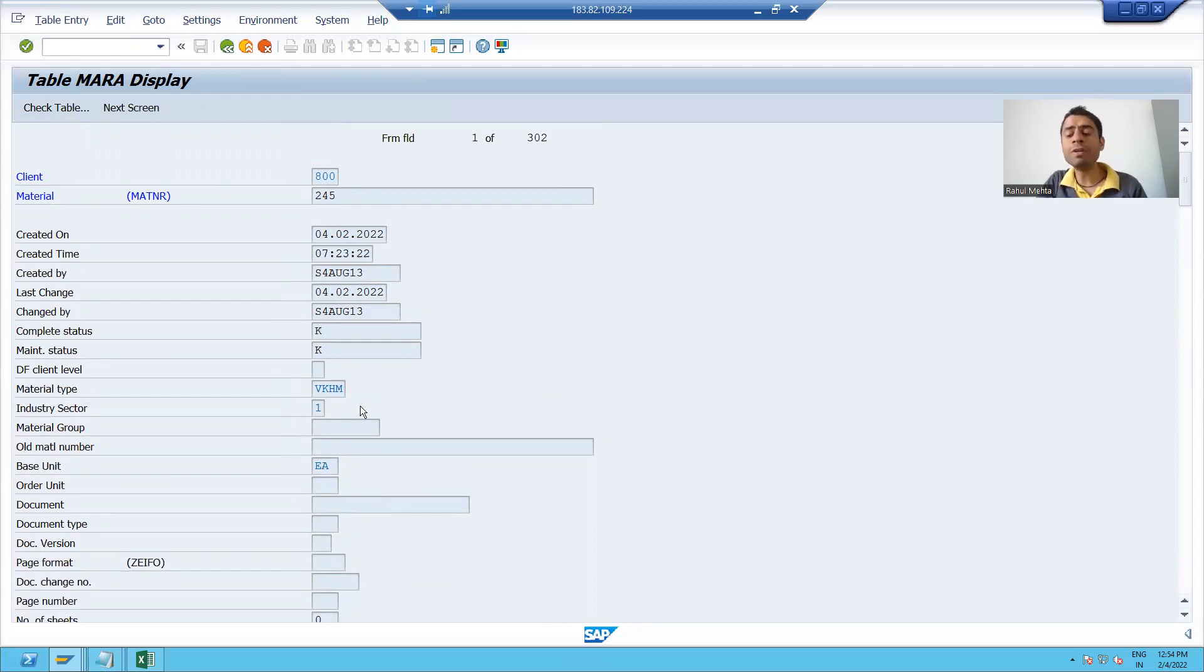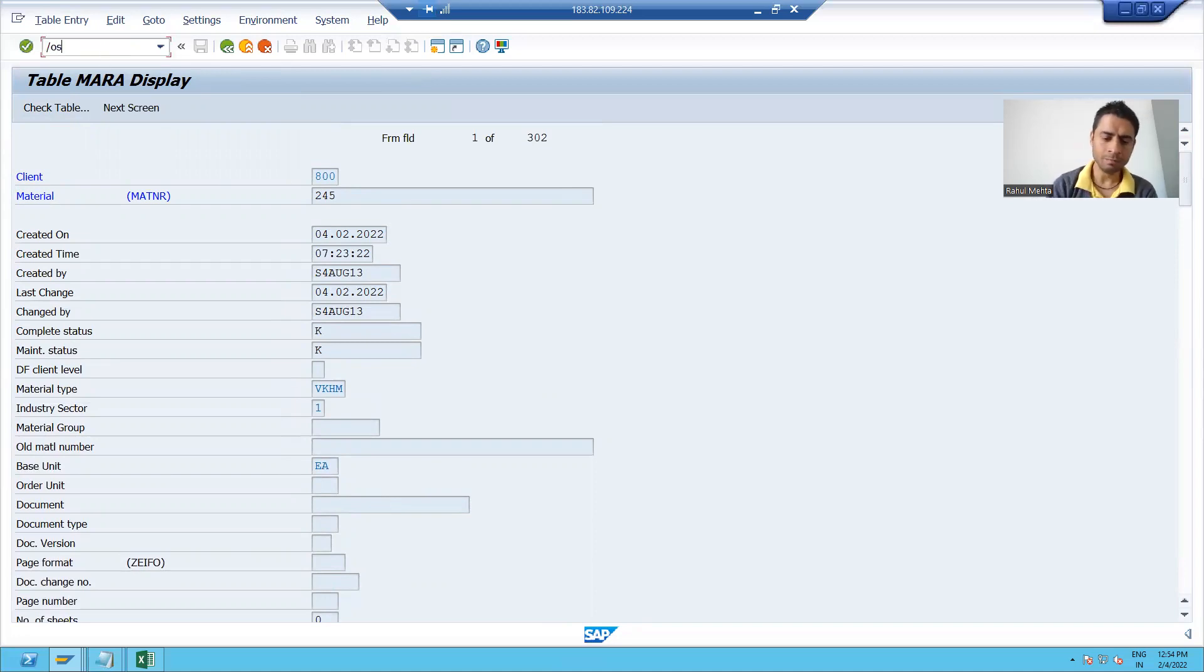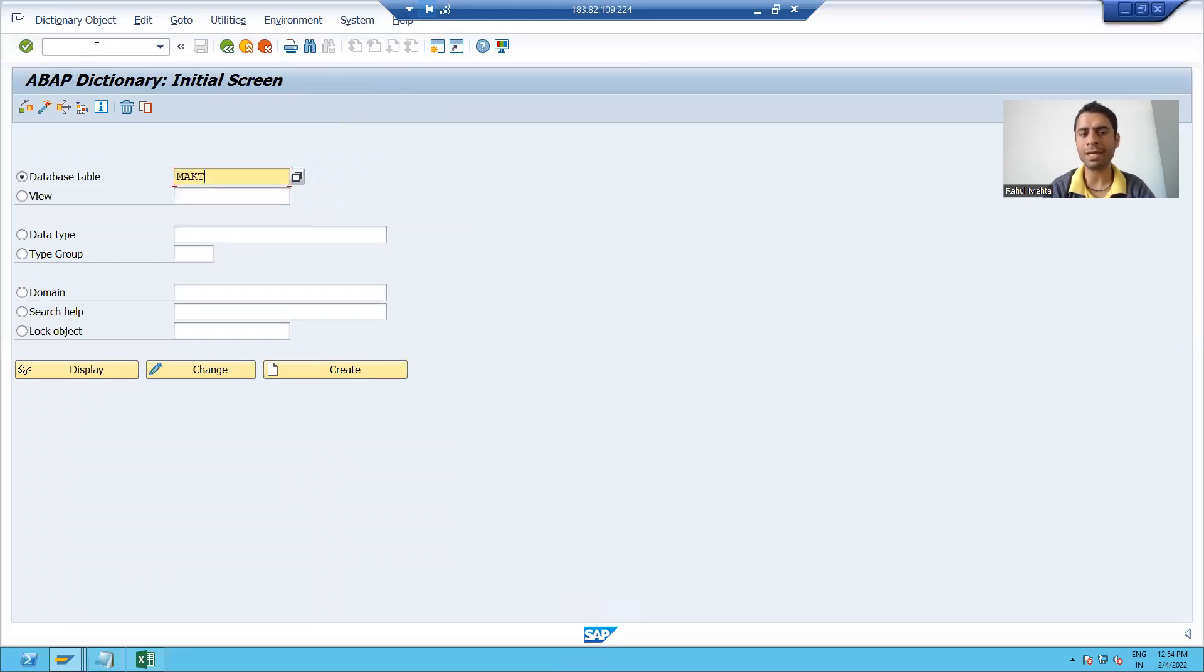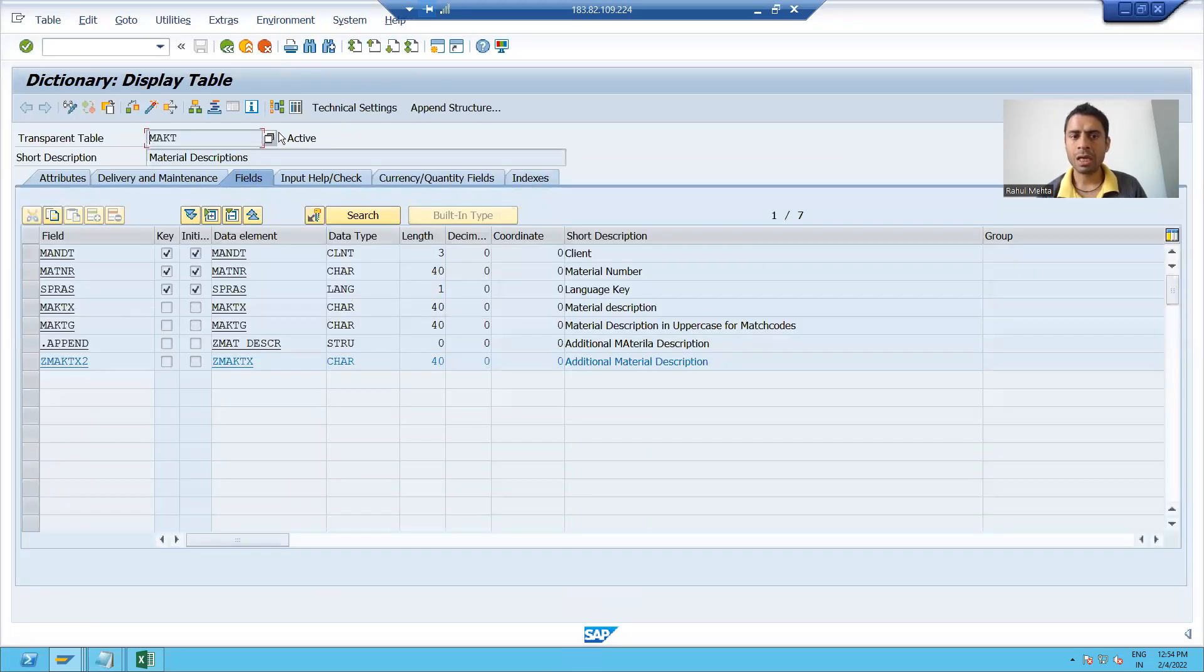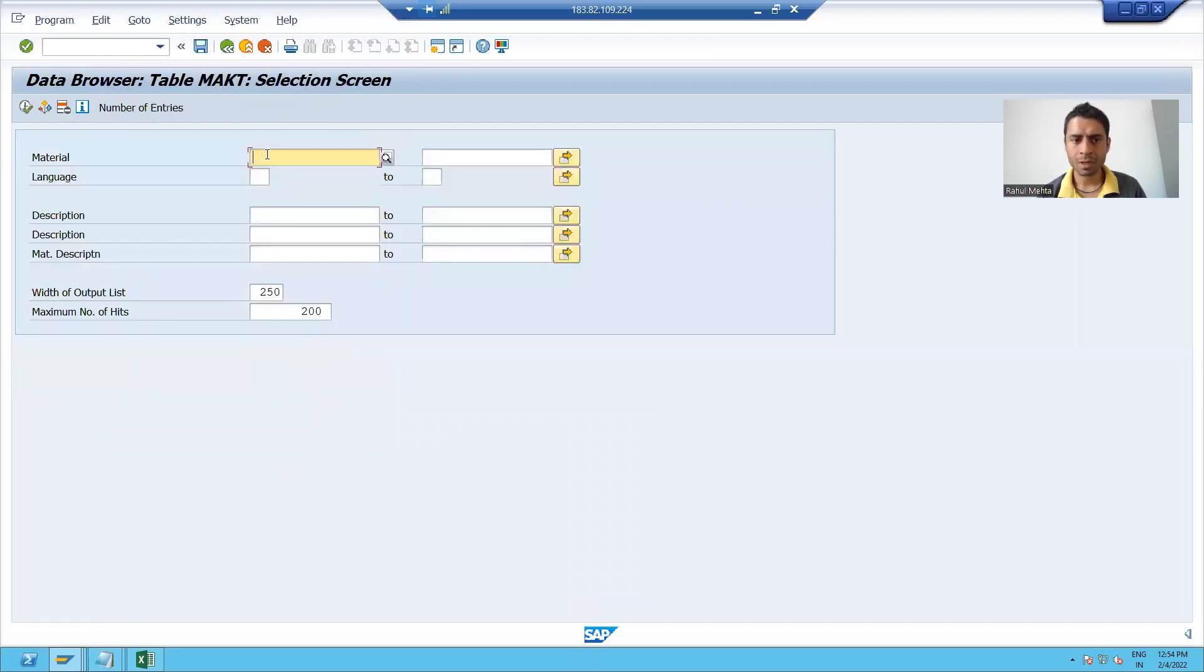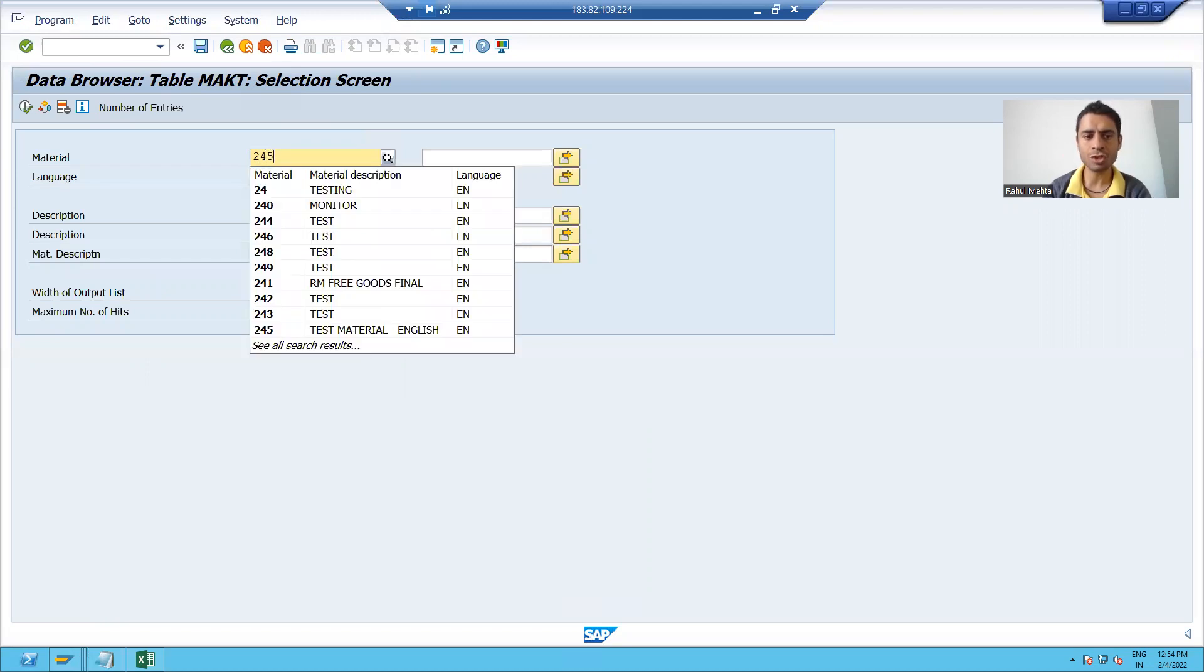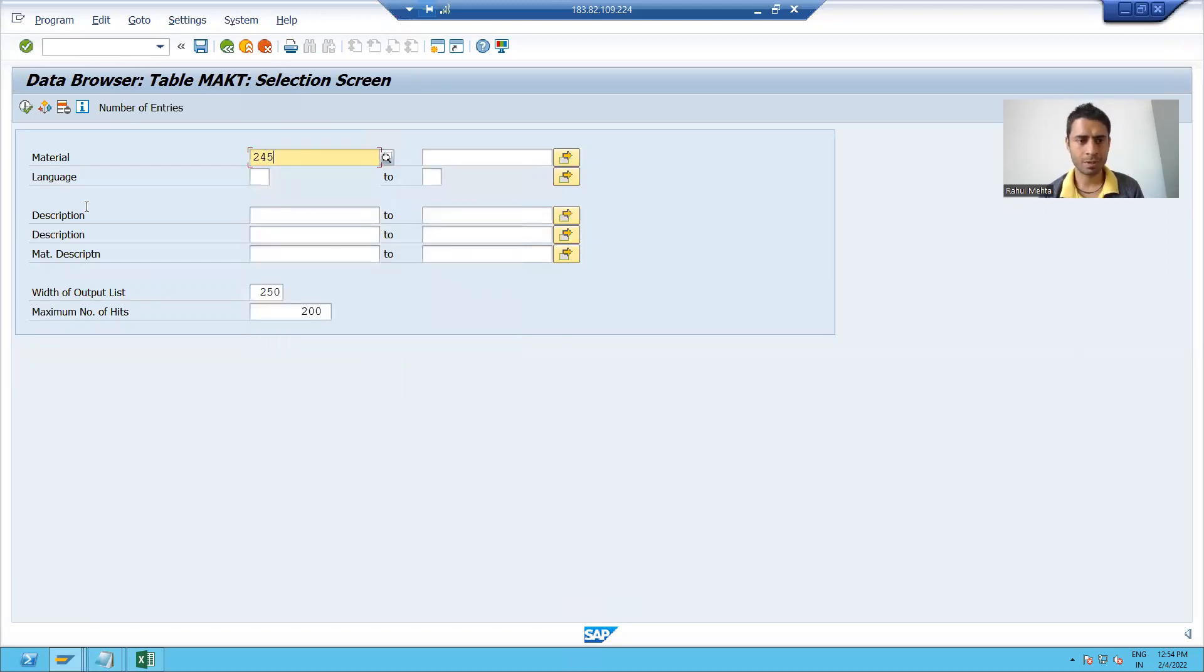Now we will see the item information of this particular material. So I will go to SC11. I will go to MAKT table display. I will go to the contents. I will pass the same material number which got created. So if I am going for execute,